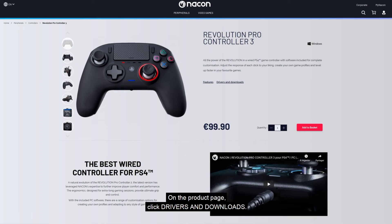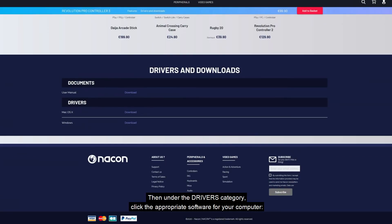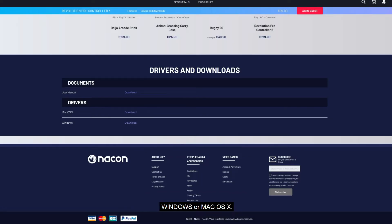On the product page, click drivers and downloads. Then under the drivers category, click the appropriate software for your computer, Windows or Mac OS X.